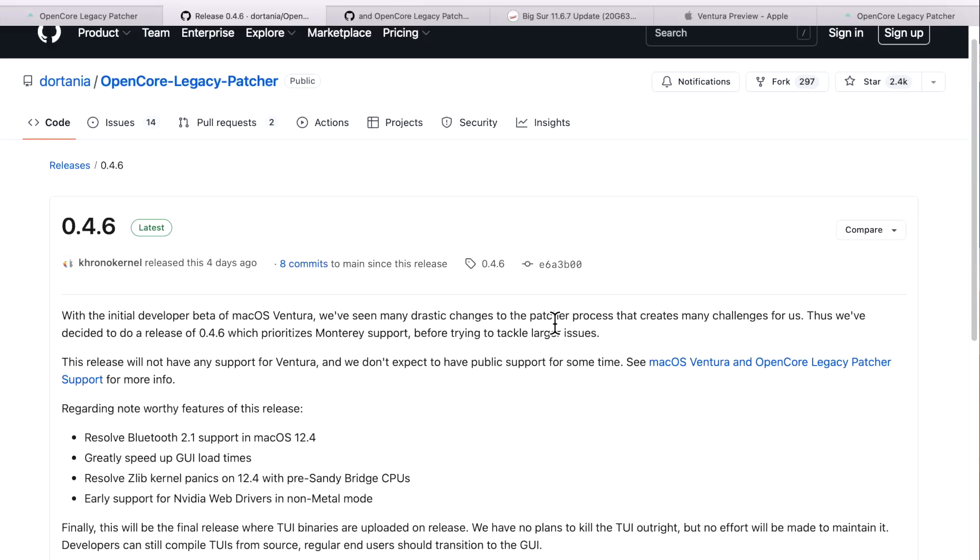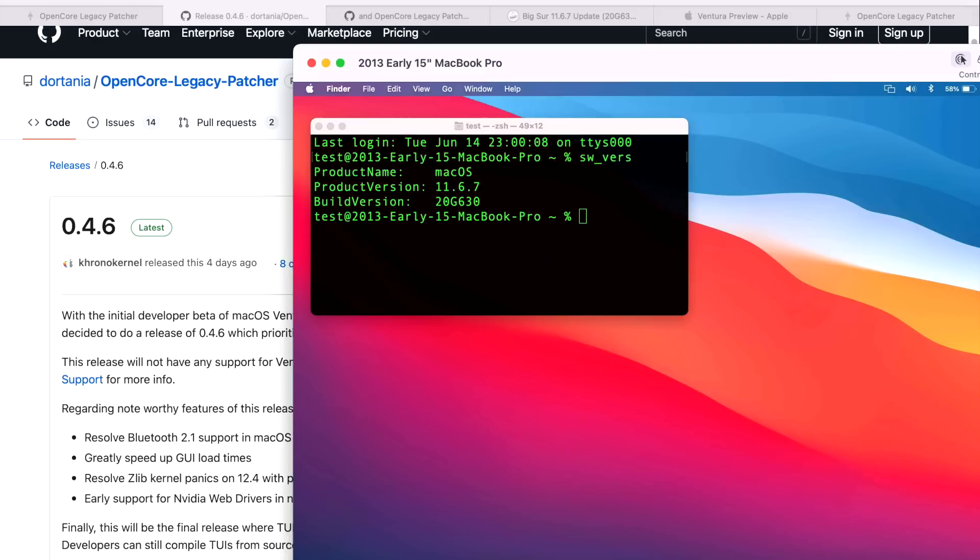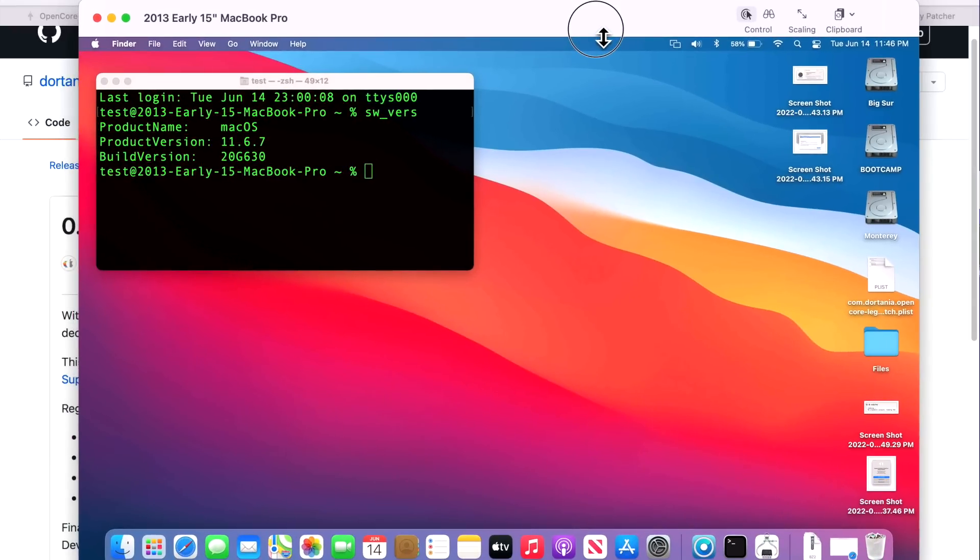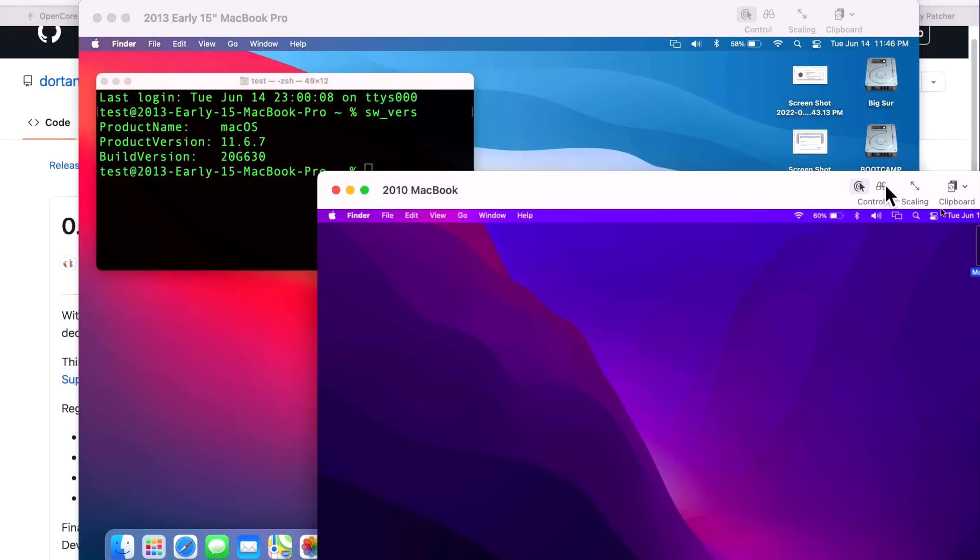The OpenCore Legacy Patcher 0.4.6 update has been out for a couple days now, but before I create an update video like this, I always install it on my own unsupported Macs first just to make sure the installation goes okay. All of the releases are tested by the developers first before release and have been really reliable. Let's go over some of the demonstration units we're going to use today. Our first one is an early 2013 15-inch MacBook Pro running macOS Big Sur 11.6.7, and our Monterey device today is a 2010 13-inch MacBook.